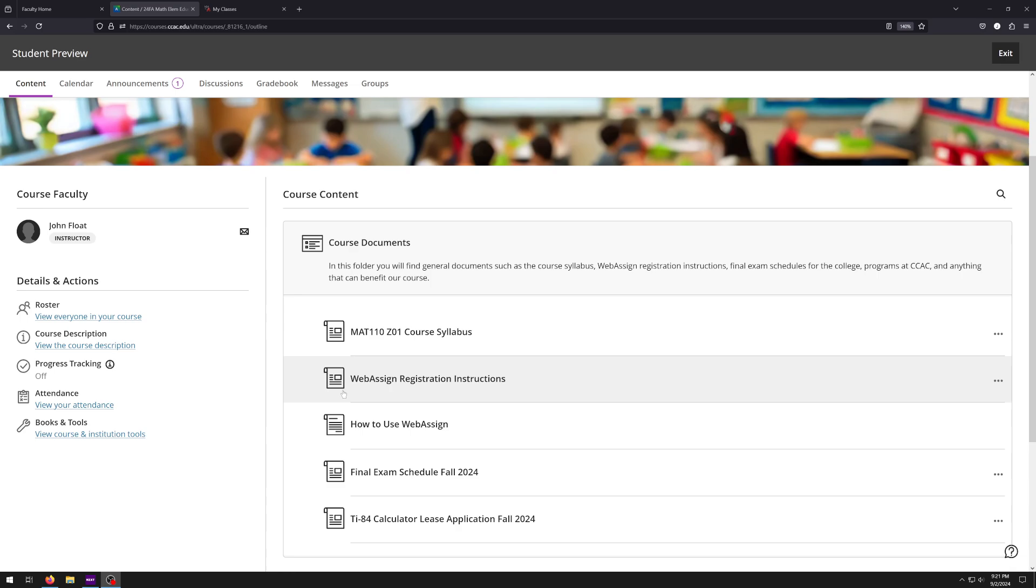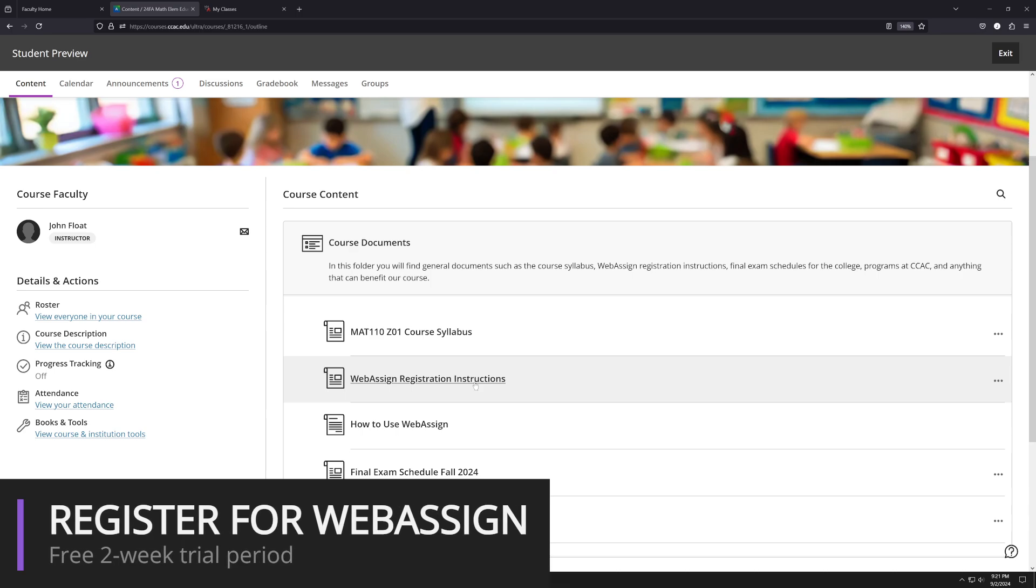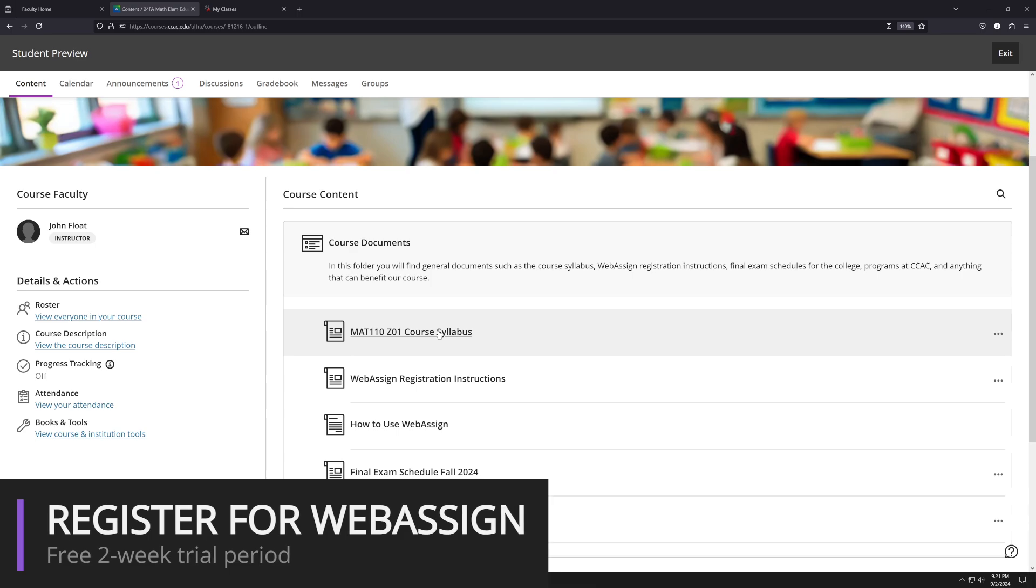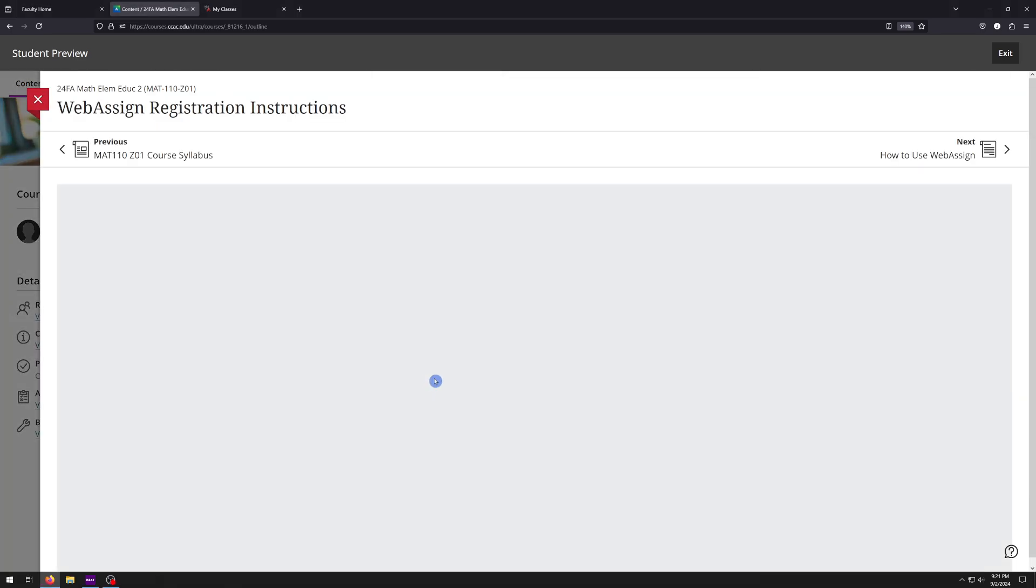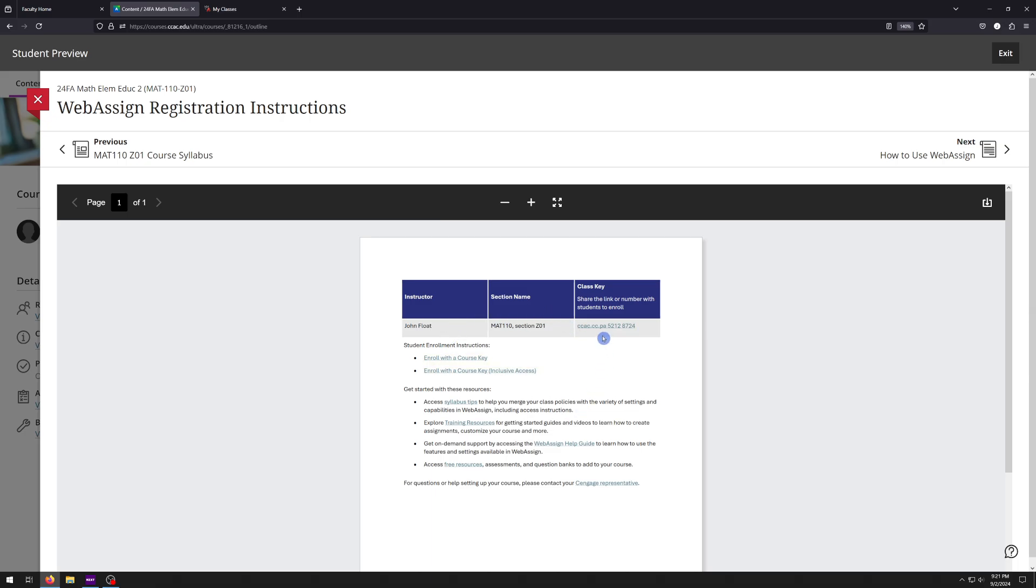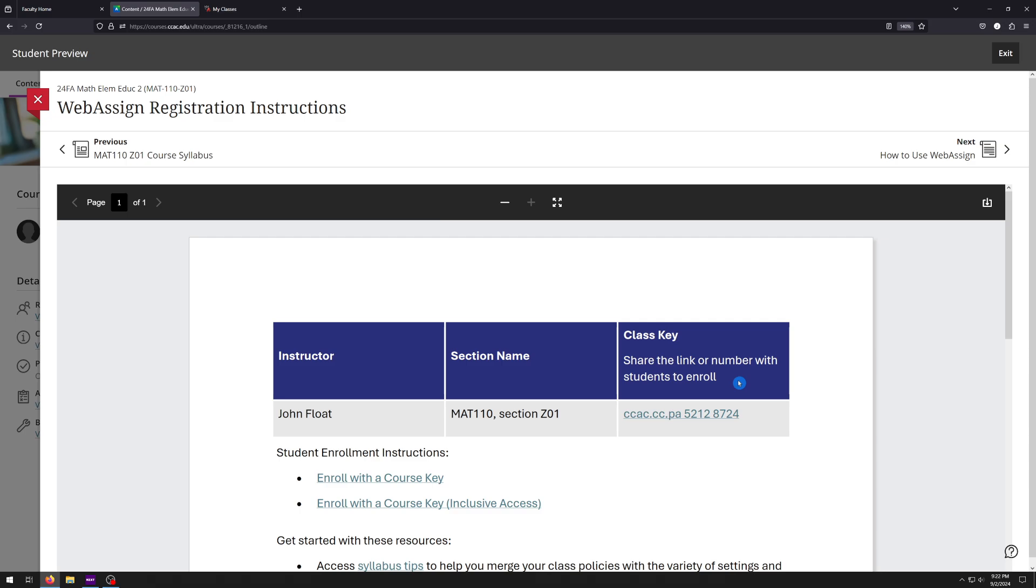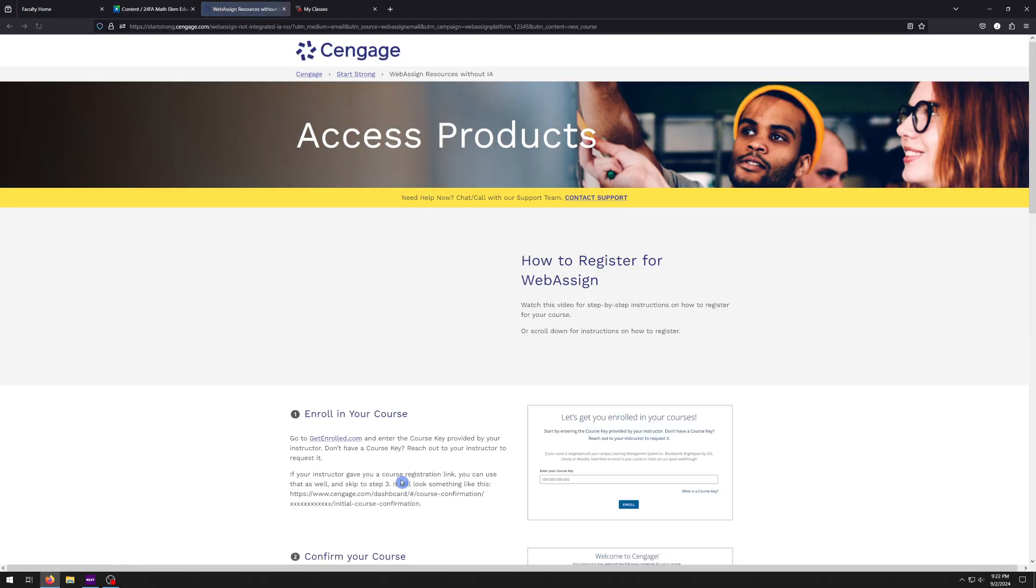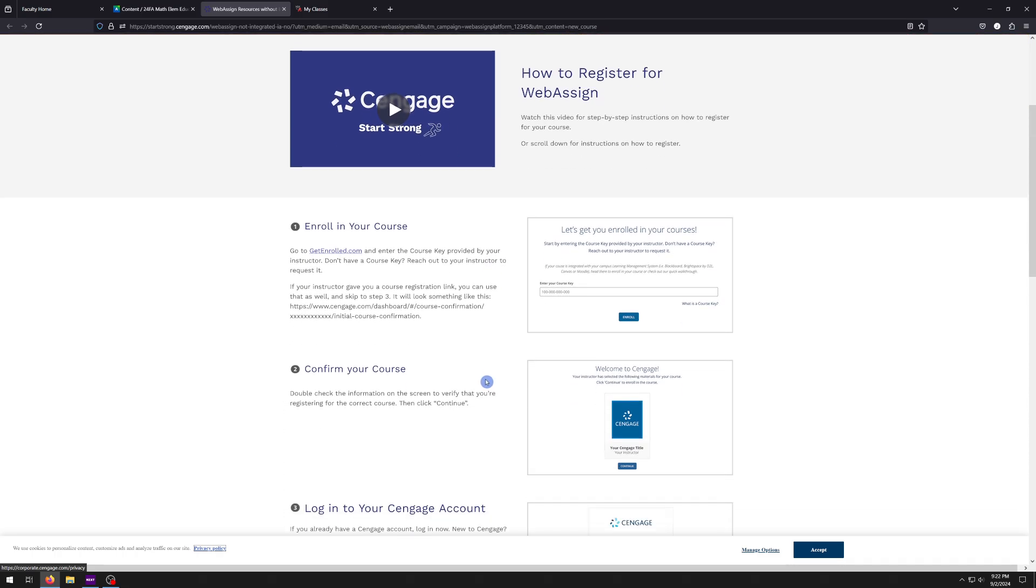Now, the next thing I really want to go over right here would be this WebAssign registration instructions. So this is going to be really important. What's nice about this is you don't have to purchase anything upfront yet. WebAssign is required, but there is a free two-week trial period that you can go ahead and take advantage of. So read the syllabus first, then go ahead and click on this document here, and this is going to walk you through everything. So here's my name, this is the course number and section, and right here is our class key. Now the class key is completely different from an access code.